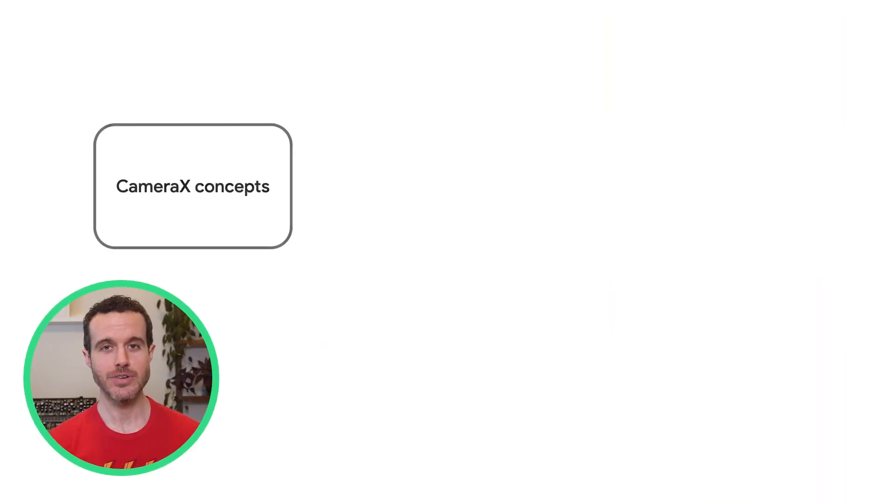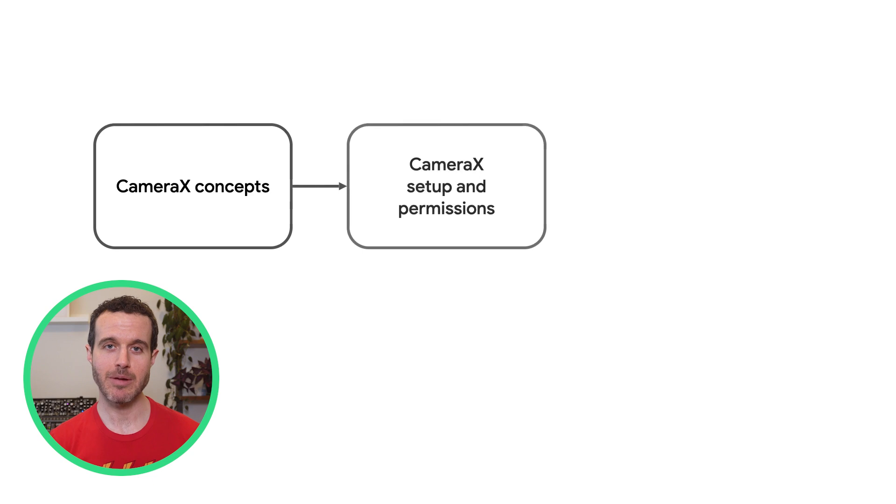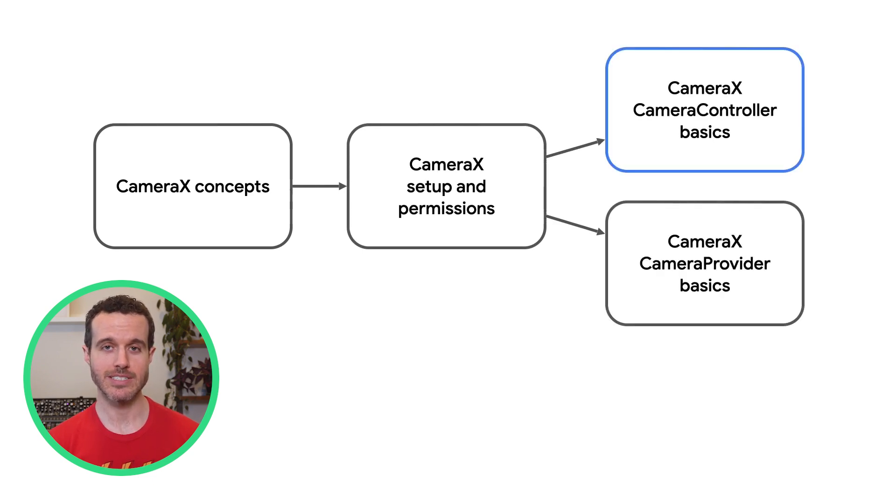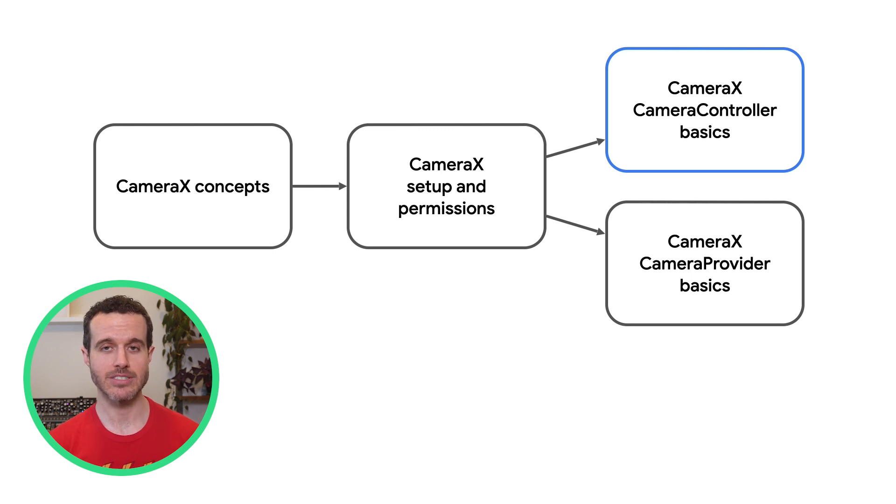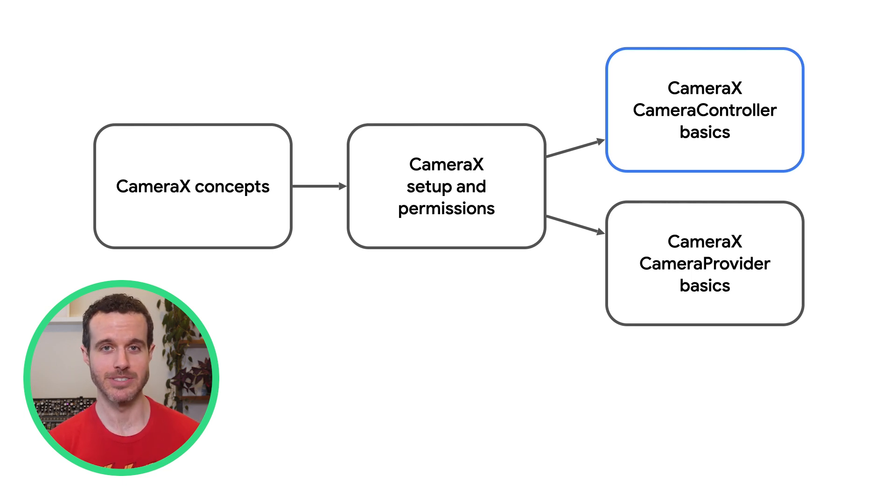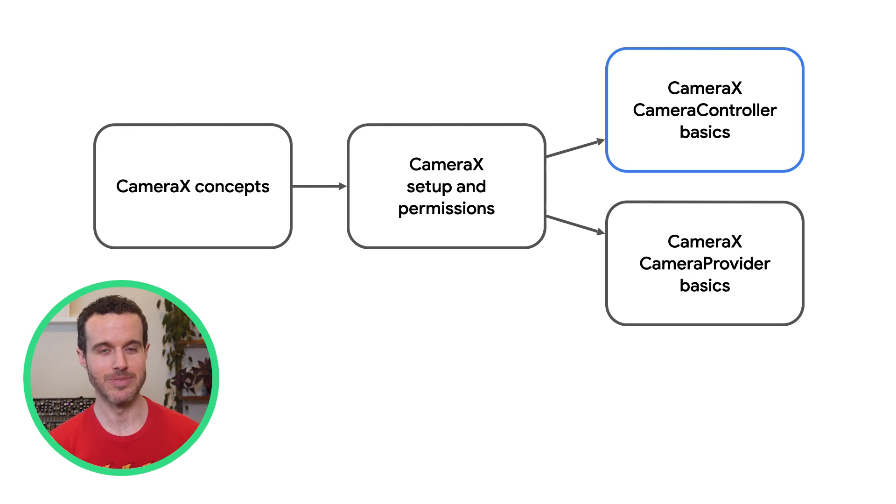This video is part of the CameraX Foundations series, so if you aren't familiar with the basics of CameraX, go back and watch the CameraX Concepts video. Also, we're finishing the app that we started in the CameraX Setup and Permissions video, so make sure you've watched that video as well.